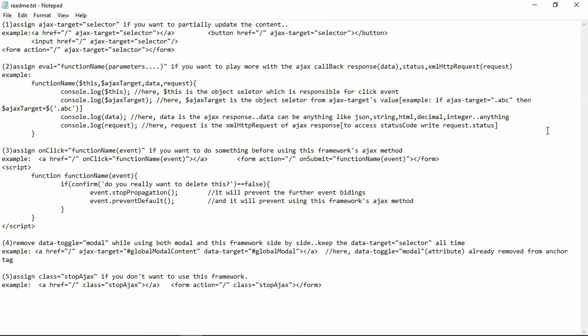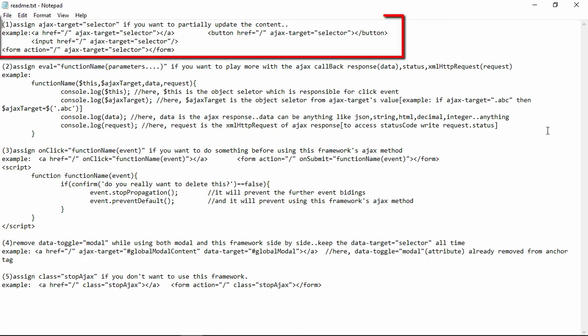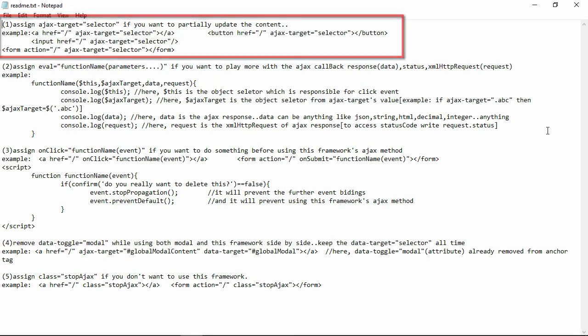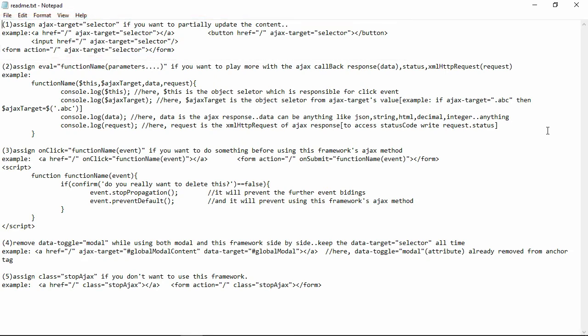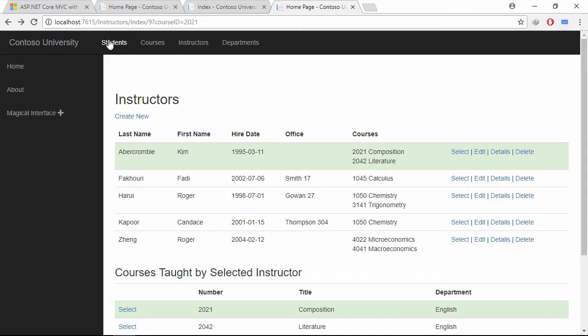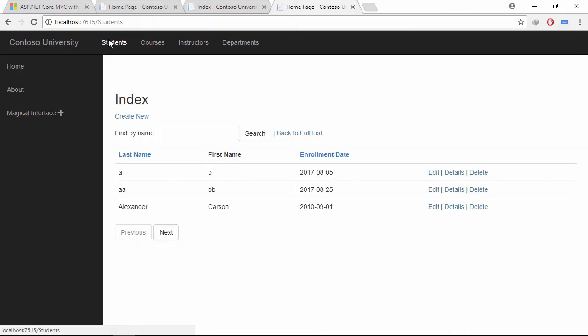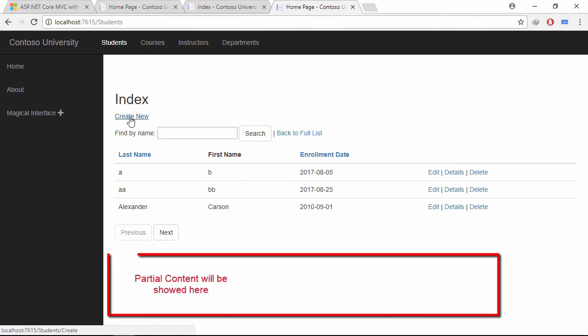This is the documentation of my plugin. Let's apply the first rule. Go to student's index page. After clicking this create new link, I want to show its content at the bottom of this page. Let's achieve this.